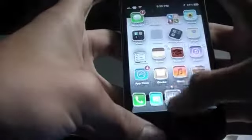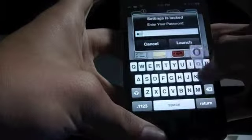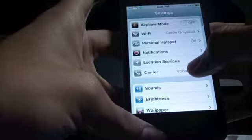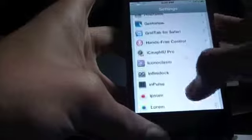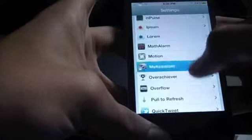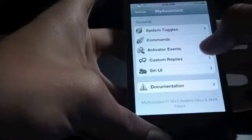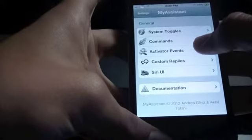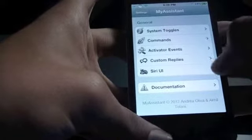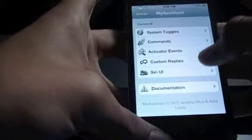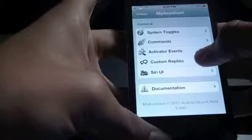Let's head back to the settings app. My Assistant, here it is. We'll come back to Activator Events in a little while, so let's go to Custom Replies now.